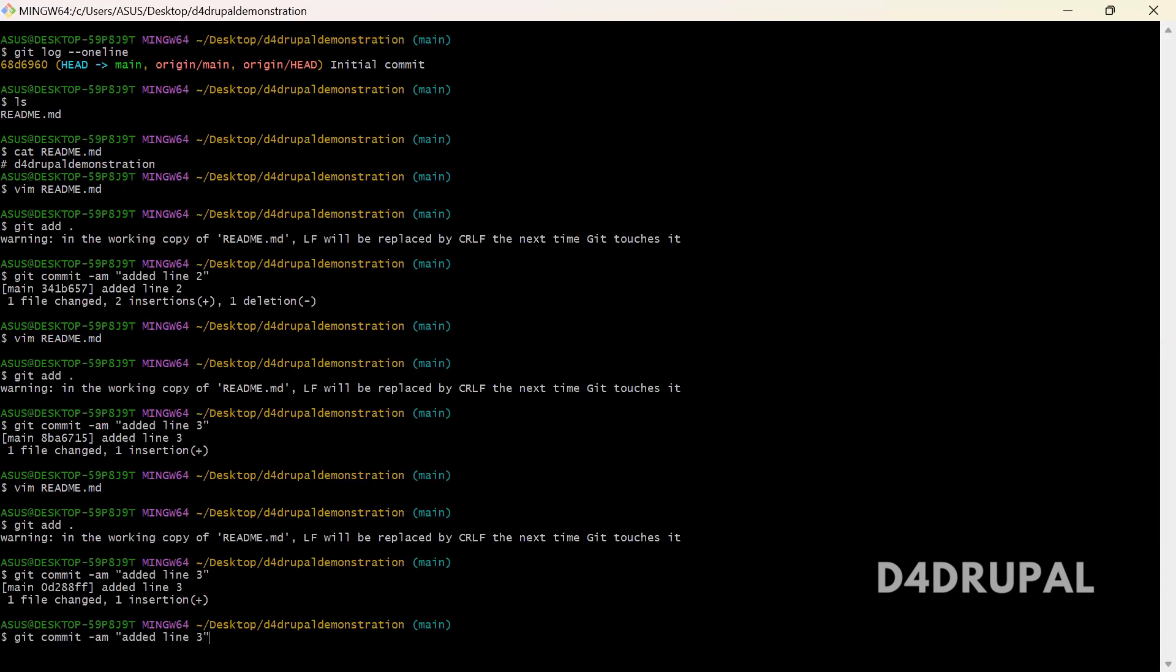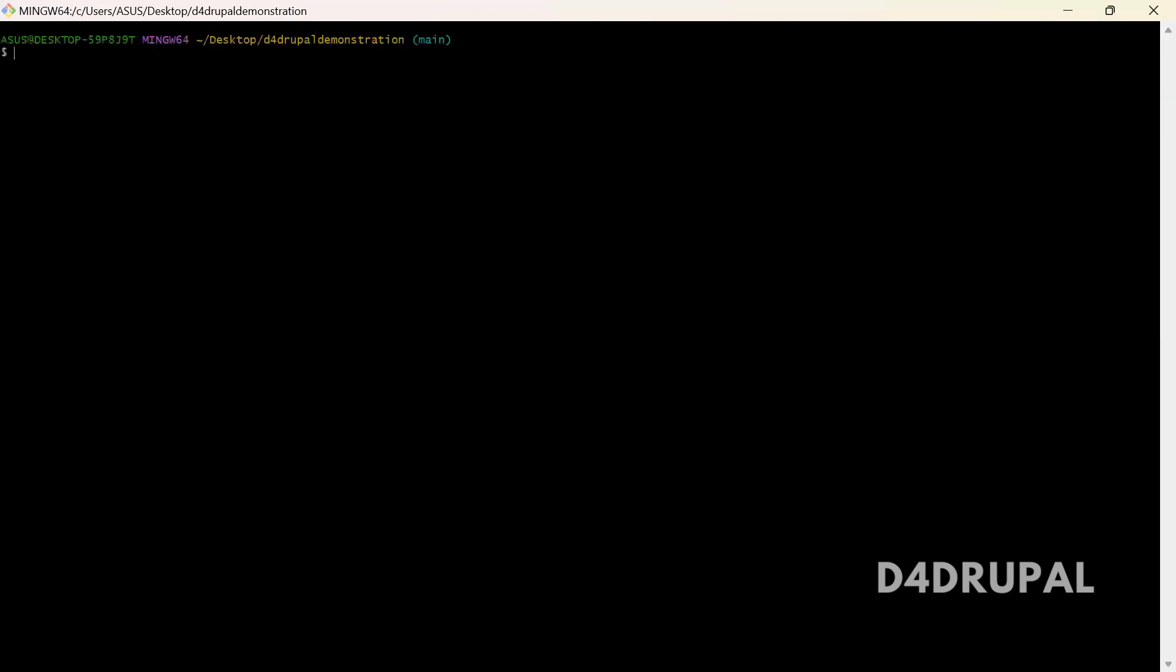Let me push all. Git push origin. Let me clear the data. So now git push origin main.